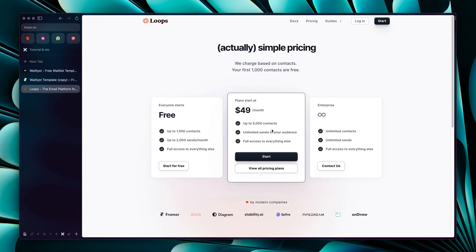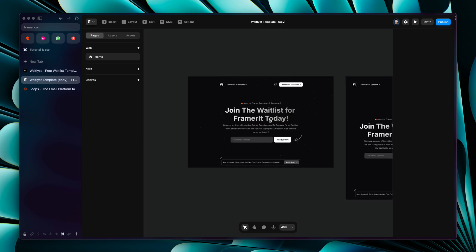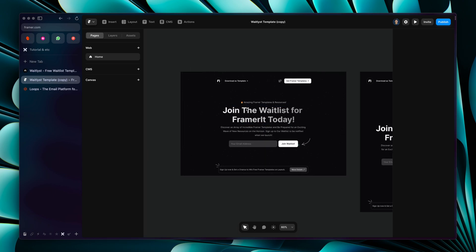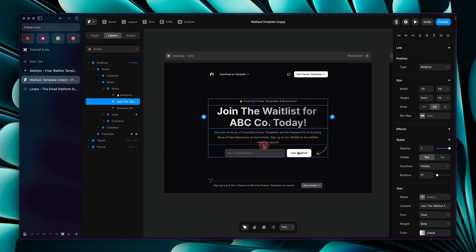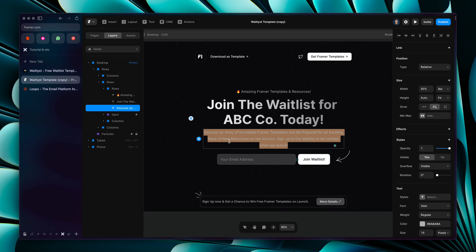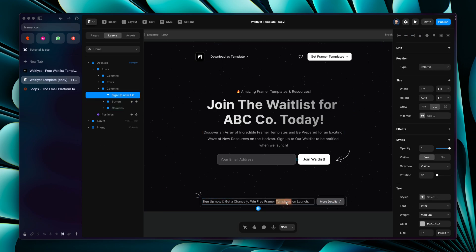We have our waitlist page and you can start customizing it right now. For example, to change the headline — 'Join the waitlist for' — you can have your brand name here. Let's say my brand name is 'ABC Company'. You can also change your description very easily by double-clicking, or clicking and changing the content in the right sidebar. The floating bar content can also be changed by double-clicking.